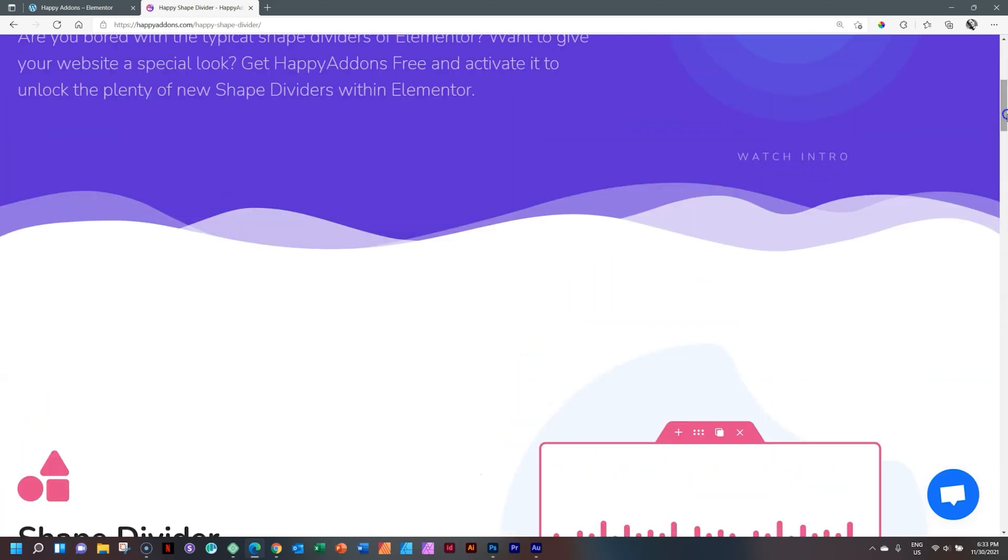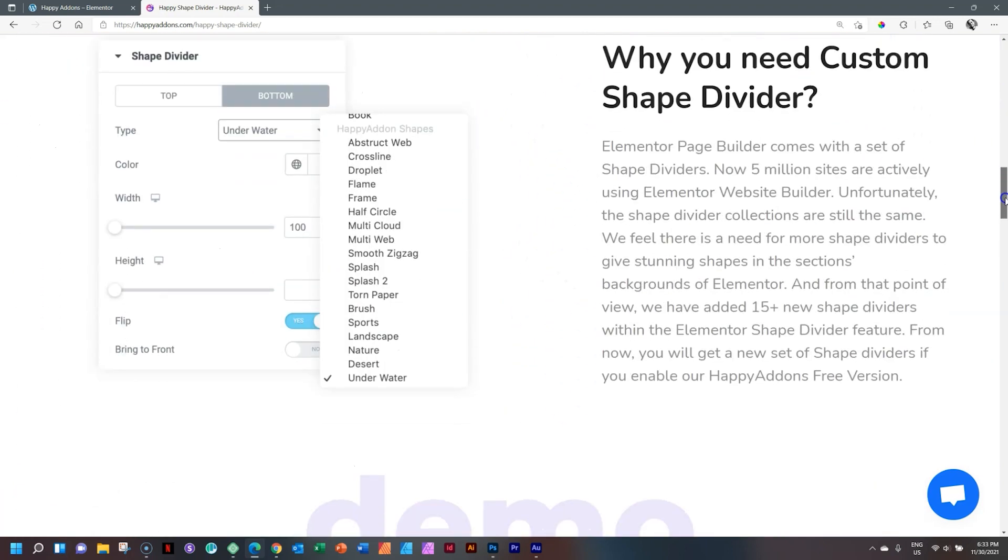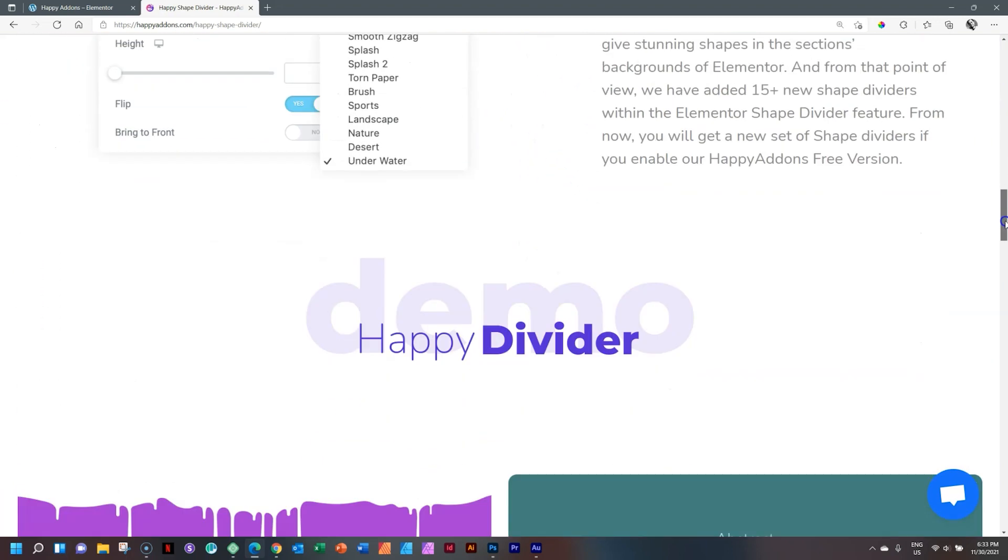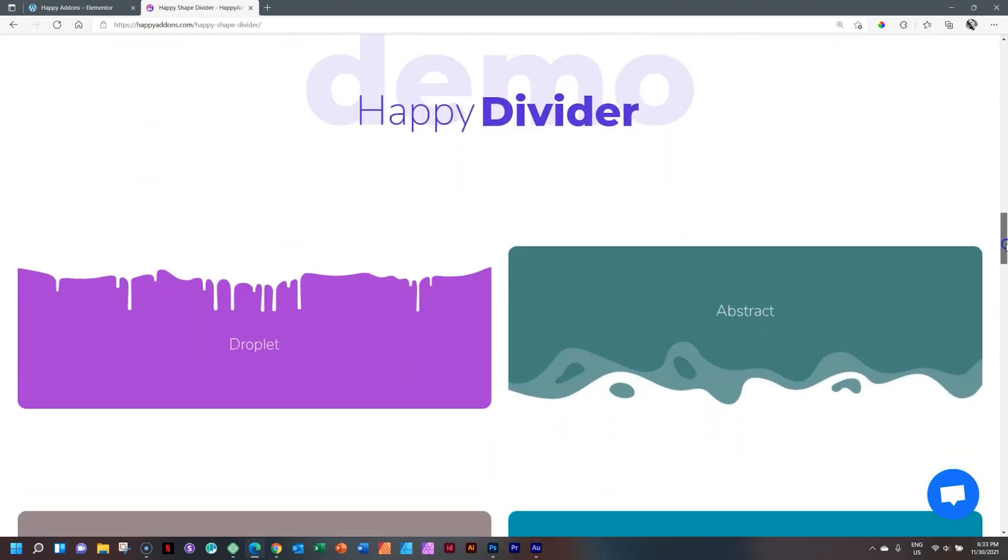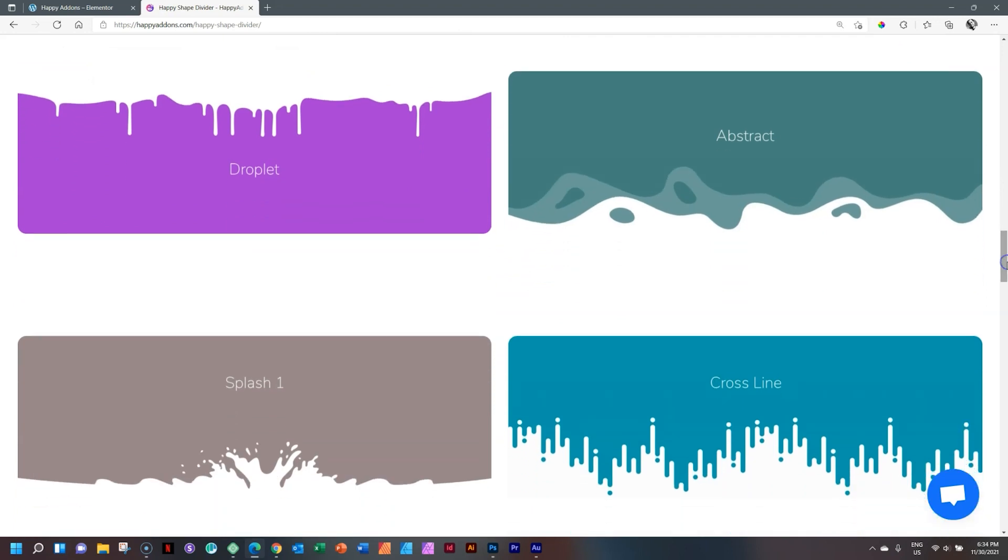It's this thing here at the bottom, and you've maybe used it. One of the things that kind of get to me after a while is that we all end up using exactly the same kind of shape dividers all the time.